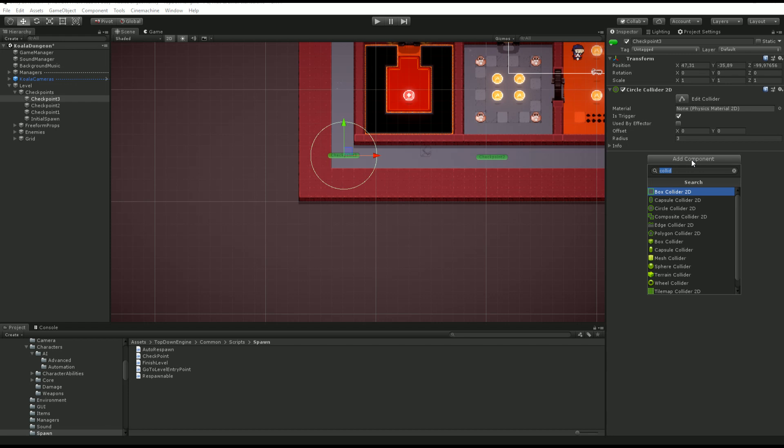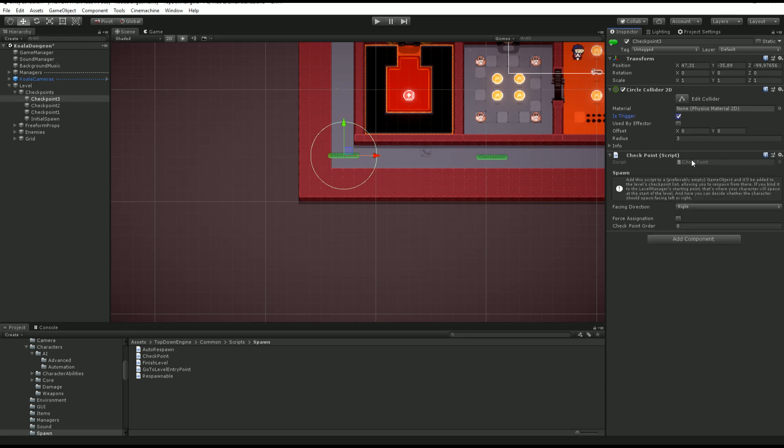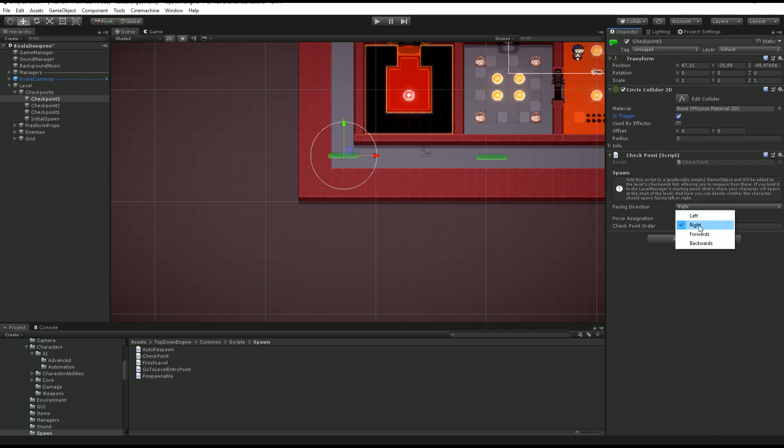Next, I want to make sure it has a checkpoint component on it. From its inspector, I can change a few things. I can decide on a facing direction. I could have my character spawn facing left once respawning at this checkpoint.